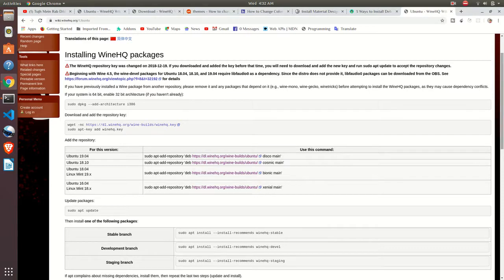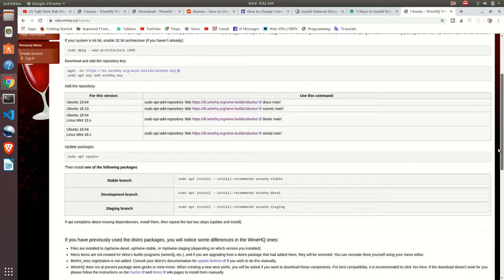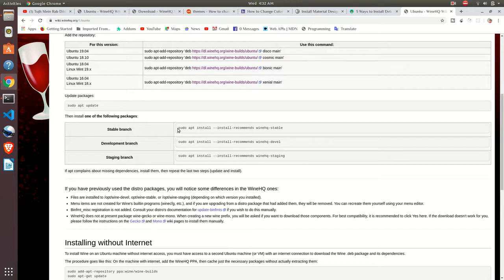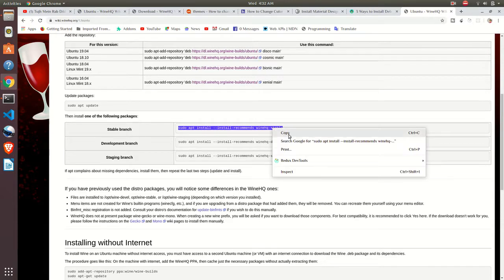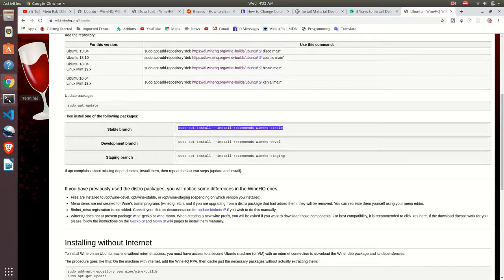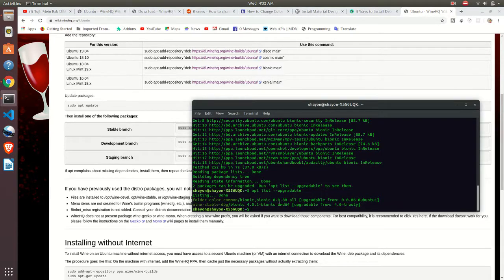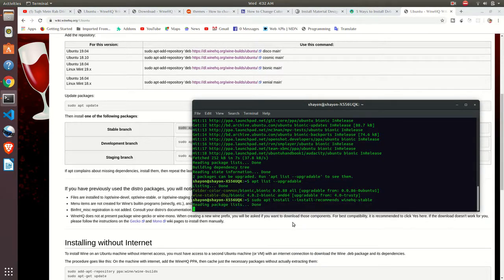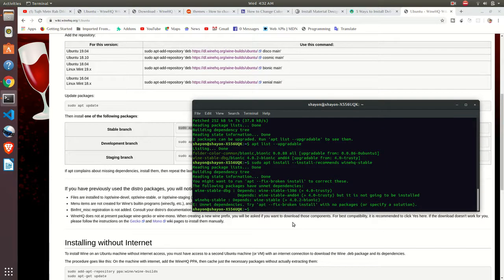At the last step, let's install our Wine. I will install the stable version. Just copy this code and paste it there.